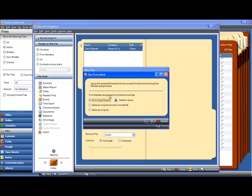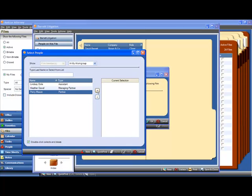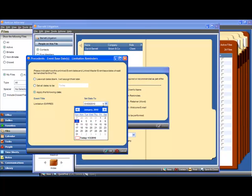Applying the precedent, of course, is going to set a limitation reminder. Heather Gavel's currently the responsible lawyer, but if she's not going to be the person involved with this file, we'll assign it to somebody else, say Perry Mason. And now Perry Mason's going to be the one that gets reminded about the limitation period expiring.